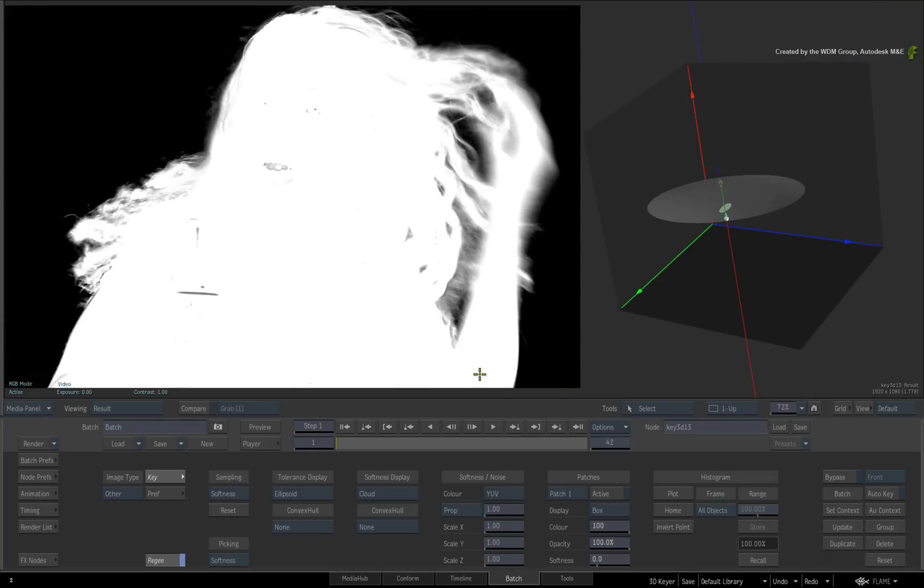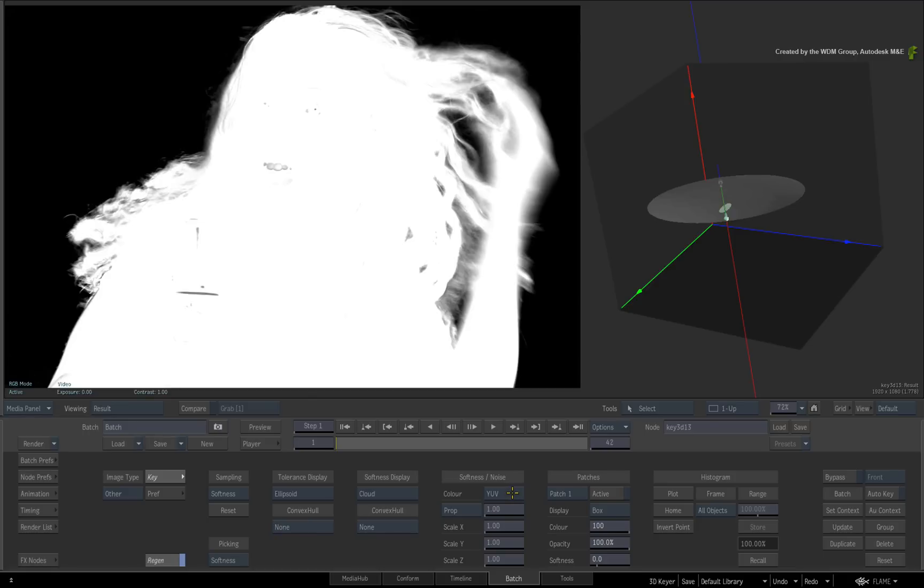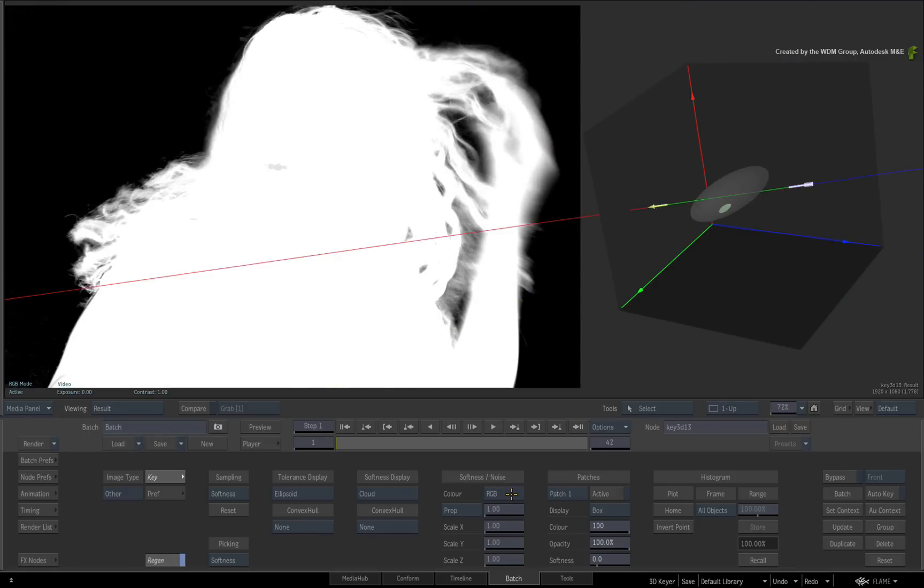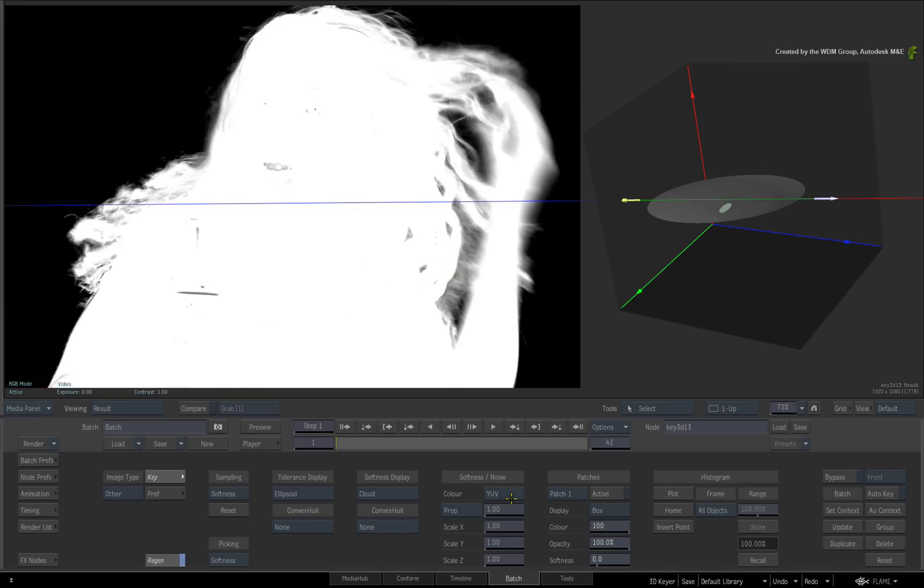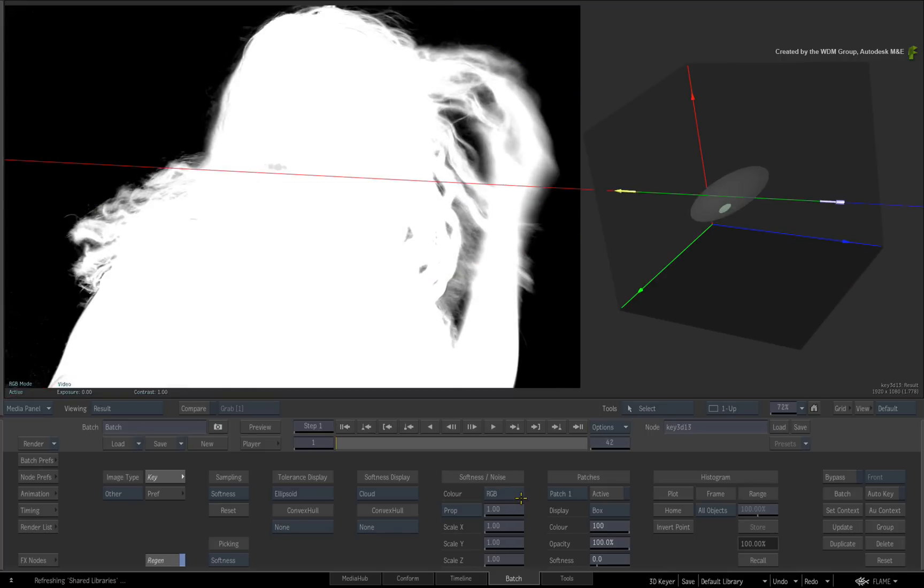However, it is still great for shadows and transparencies like glass. At the end of the day, whichever key gives you the best result will be the one you choose. I'll go with the RGB result.